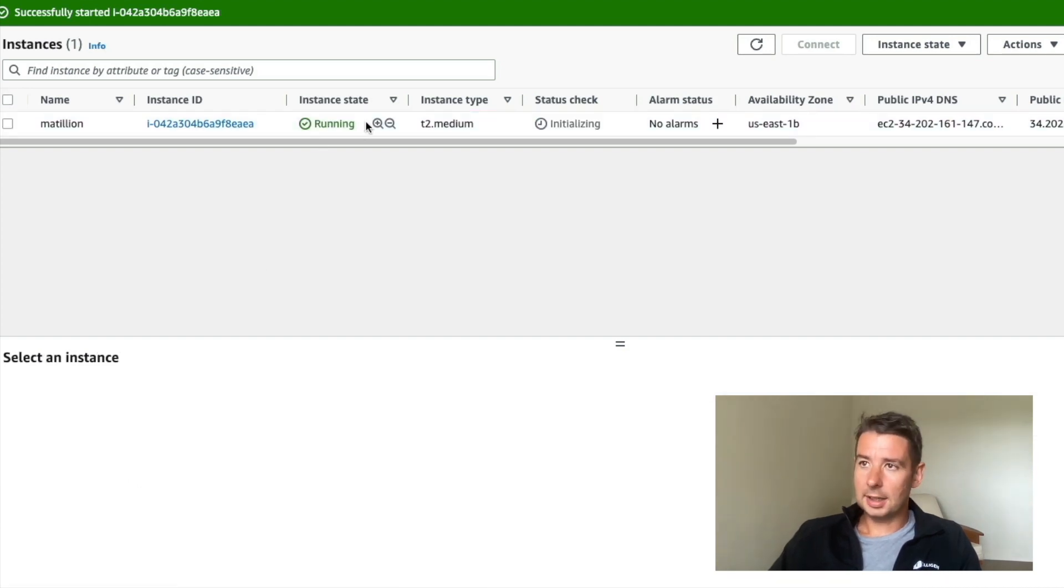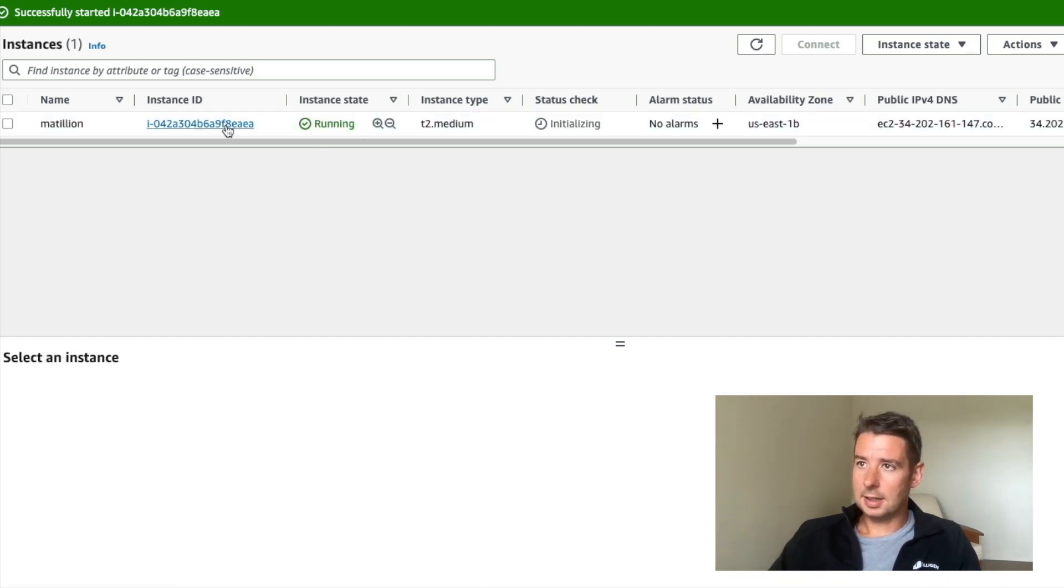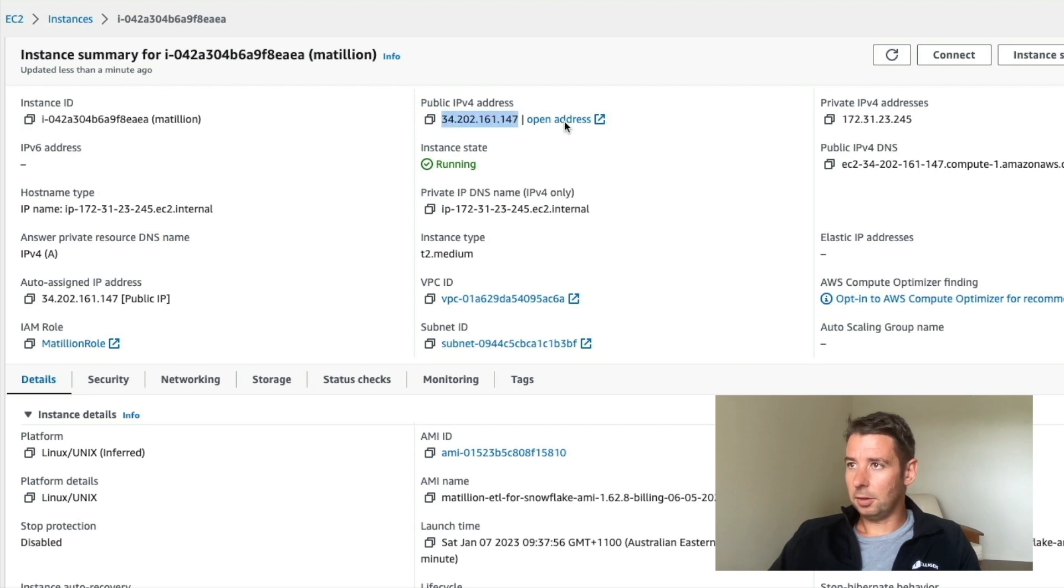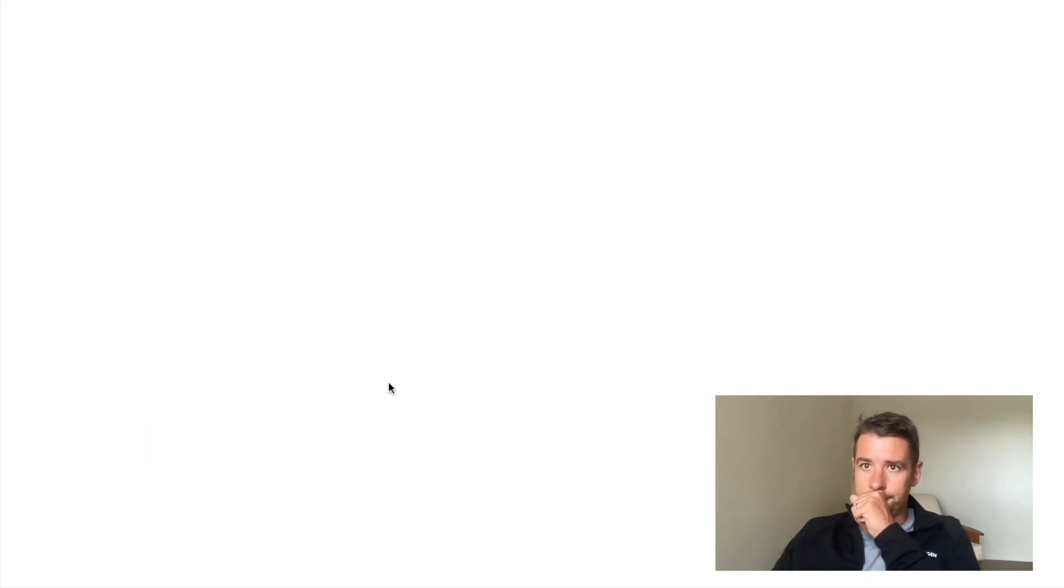Now our Matillion instance is up and running. We've got our IPv4 address. So we're logged into Matillion.